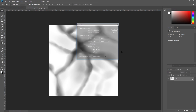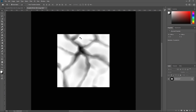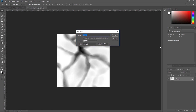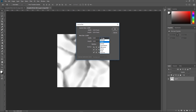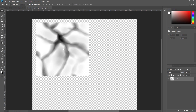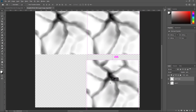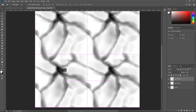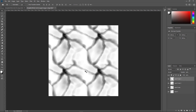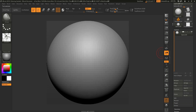To verify it tiles, let's do the quick tiling test in Photoshop. There we go — perfectly tileable texture!